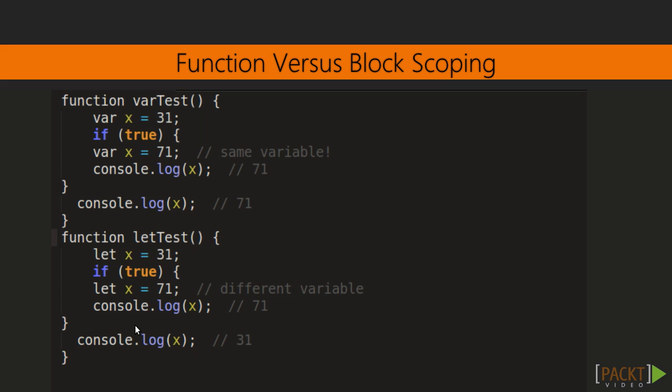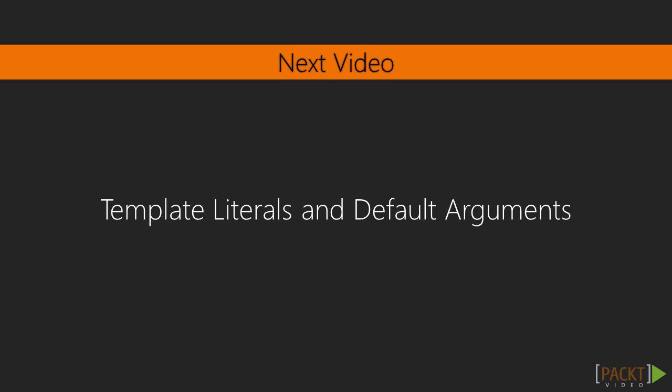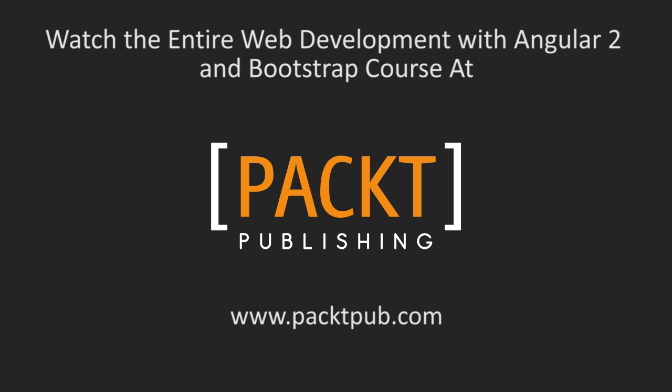In this video, we have covered the different ways of declaring variables using let and var, and how they behave in their block and function level scope, respectively. In the next video, we will talk about arrow functions and default argument.